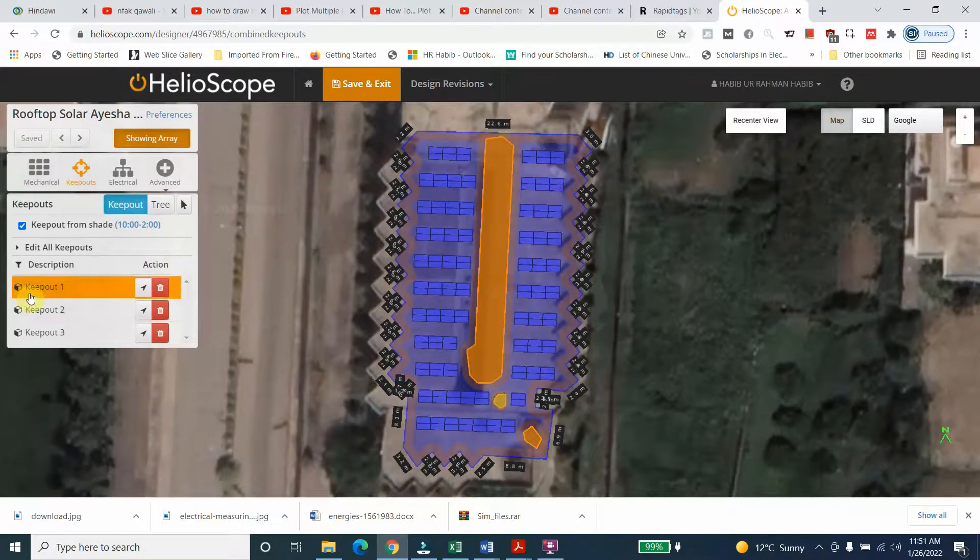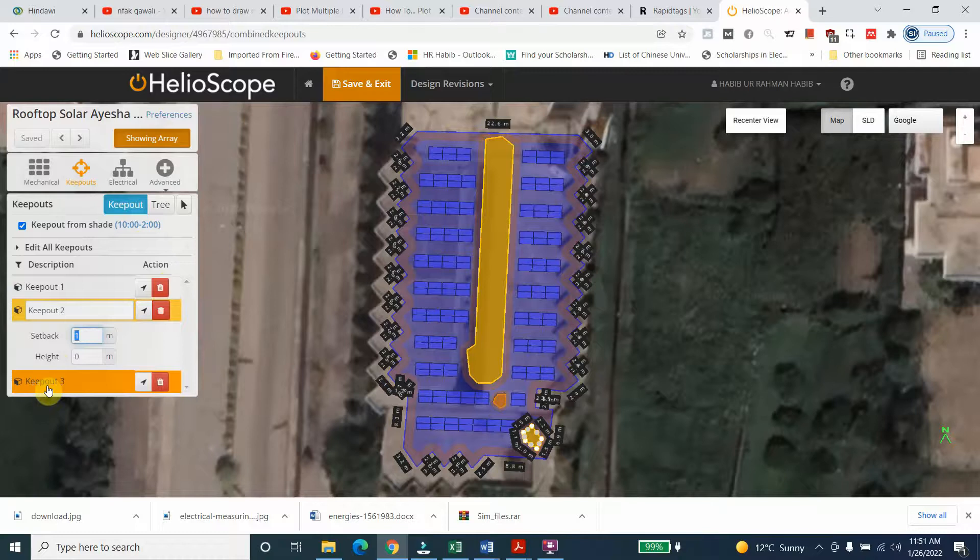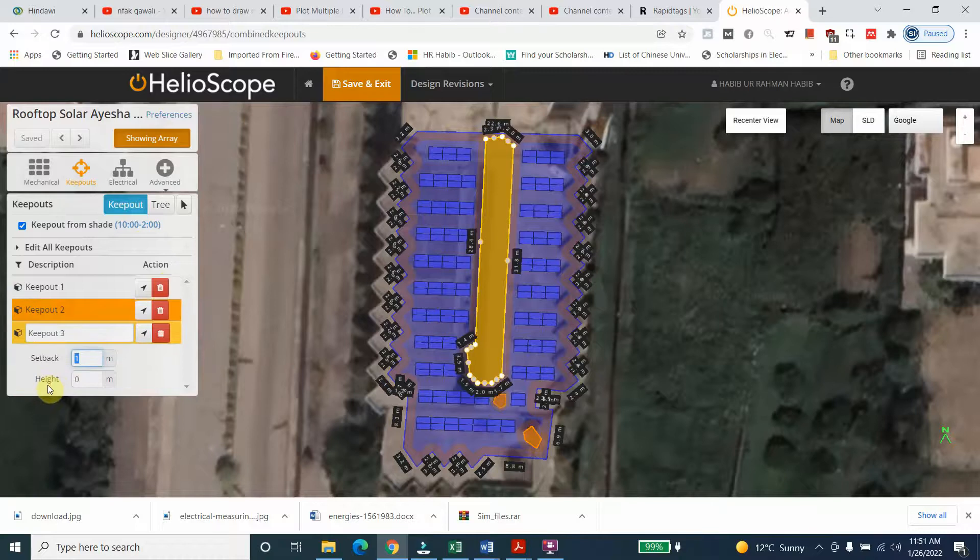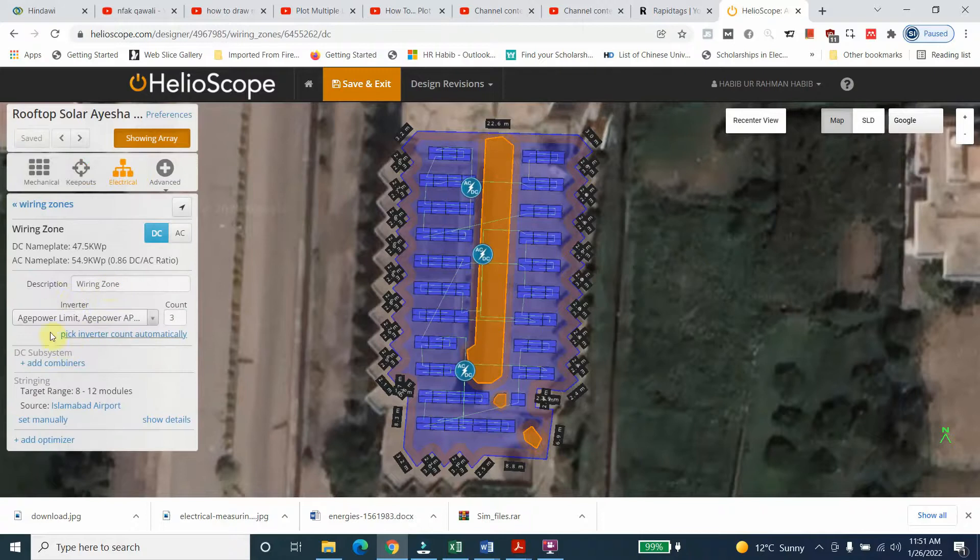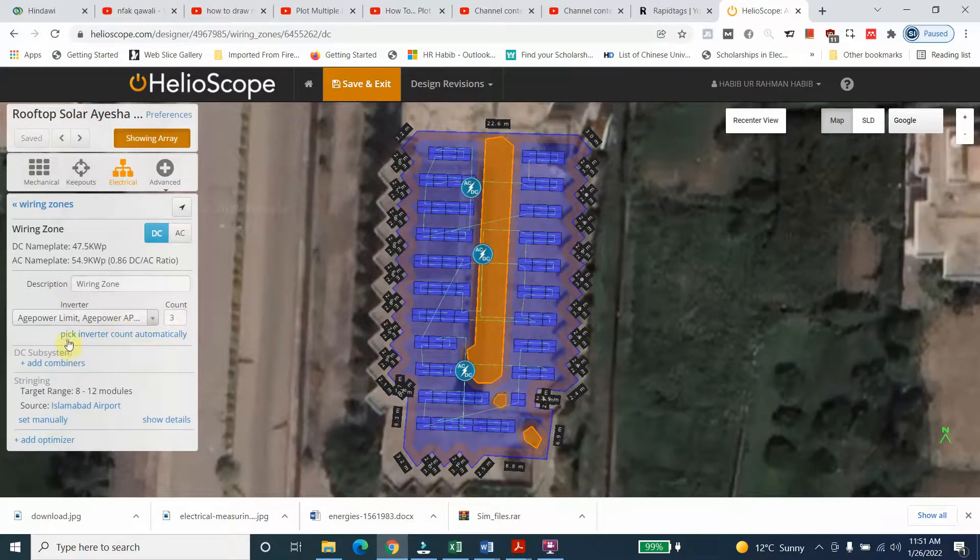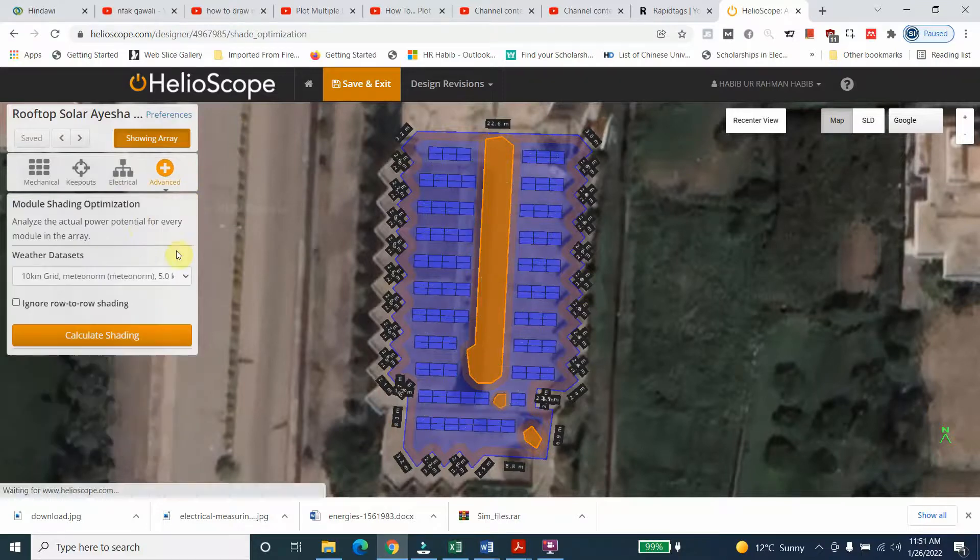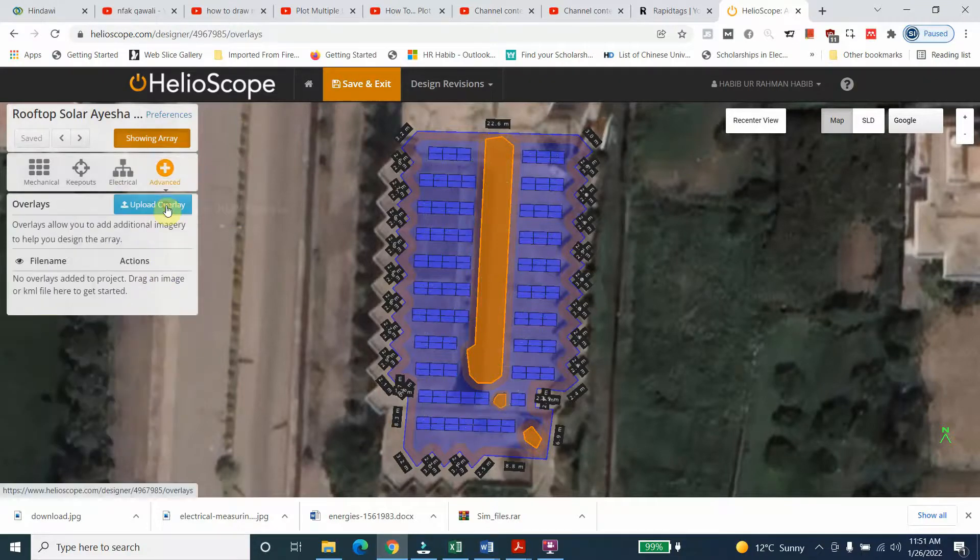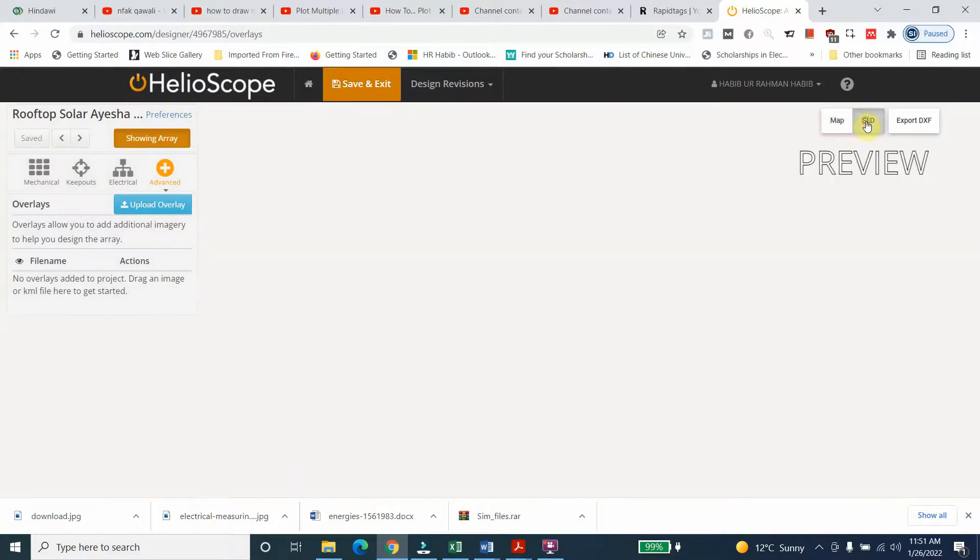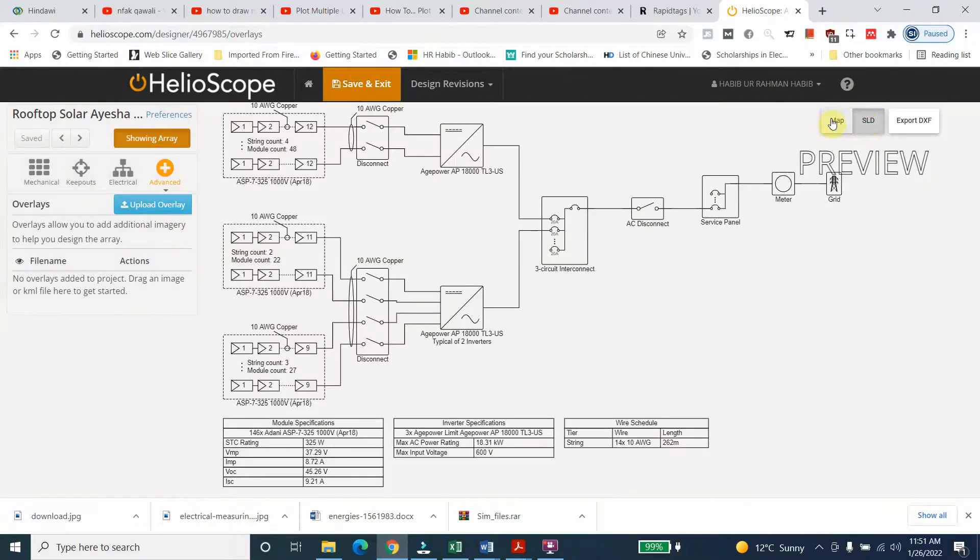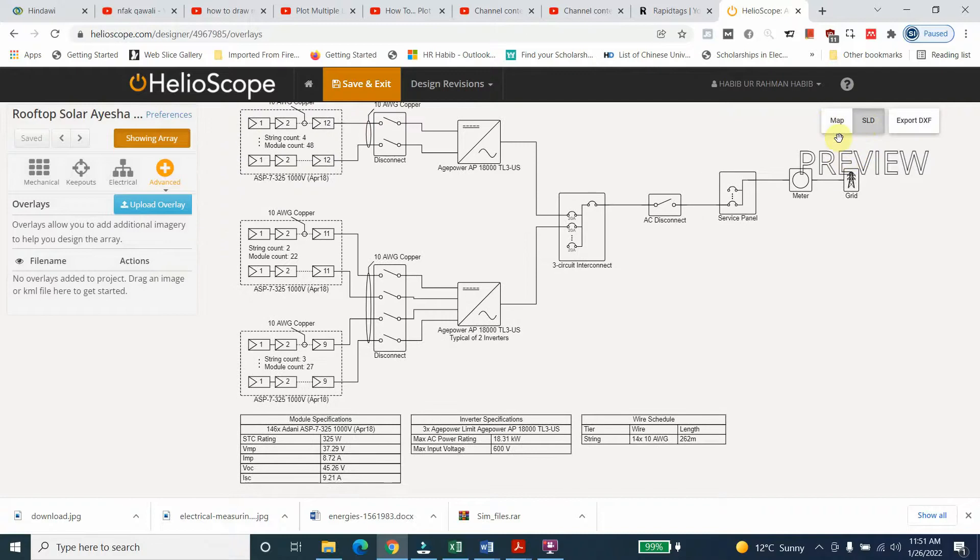As far as the keyboards are concerned, you can see this keyboard, second keyboard, and this keyboard. Then in electrical you can see that wiring zone - three inverters are used. In advanced you can see here the shading analysis and then overlay. The single line diagram is also here.